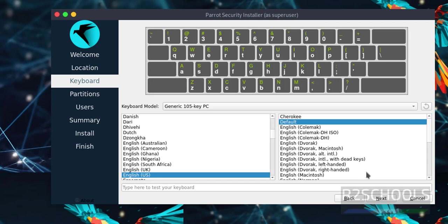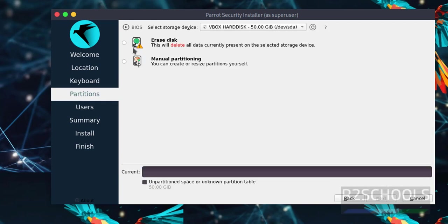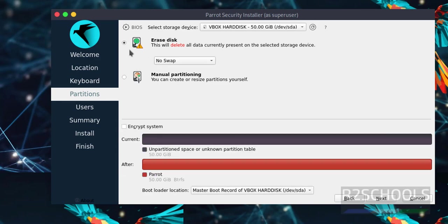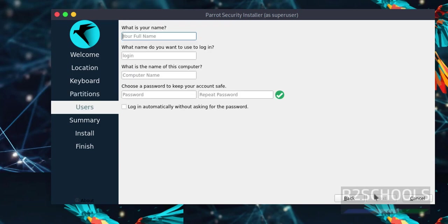For keyboard layout, I'm going with English and default. Click next. Select the first option, Erase Disk, because this is a fresh installation. Click next.